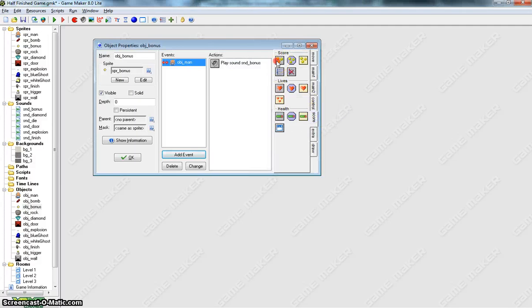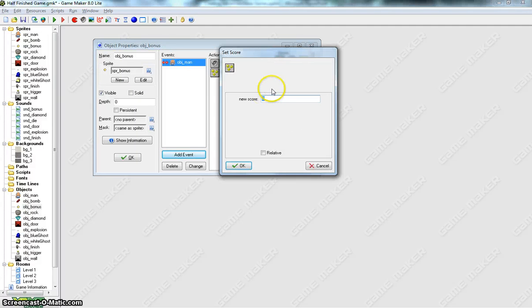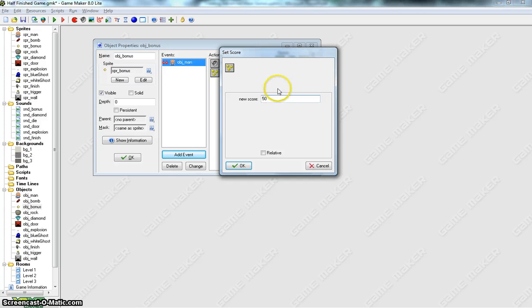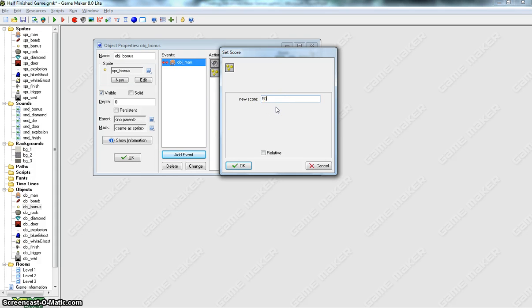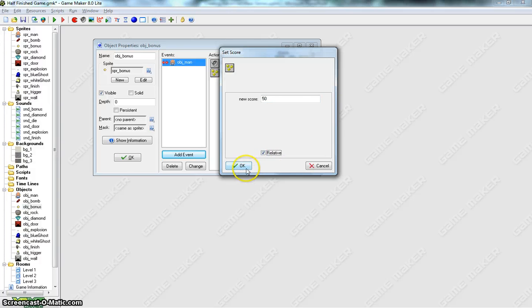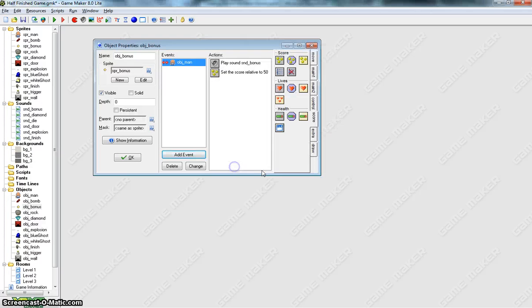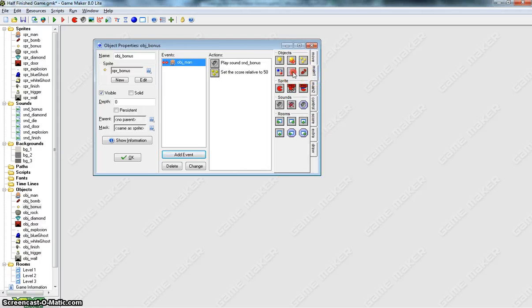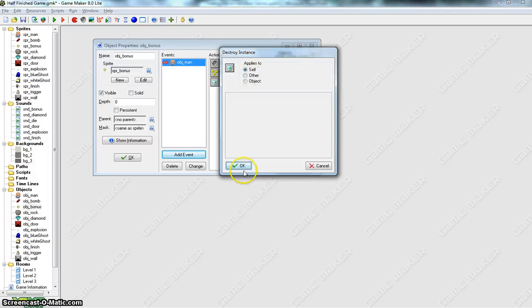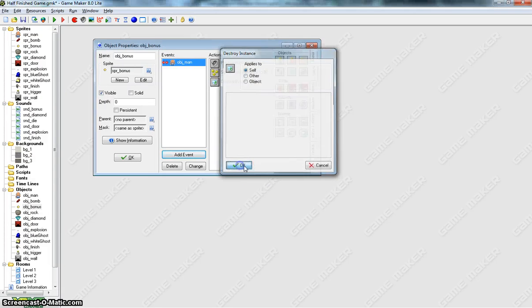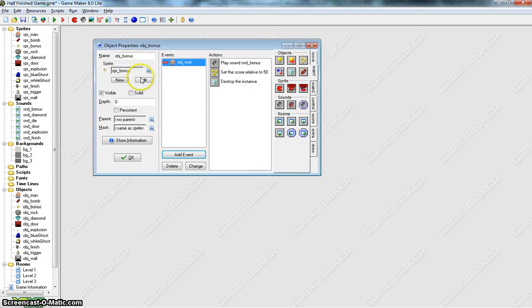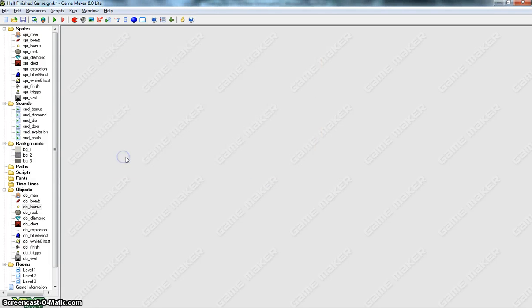After that, we set the score. We might get a 50-point score every time we collect a bonus, so something worth a little bit more. That keeps the player excited and interested in your game. And we'll check the relative box. We'll make it add on to the previous score. And last of all, back in the Main 1 tab, you want to destroy that bonus coin. So that's how we collect diamonds and coins. That's an easy one.